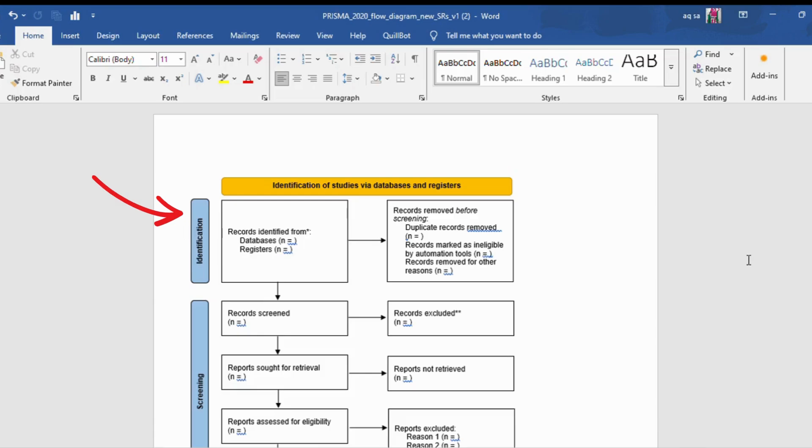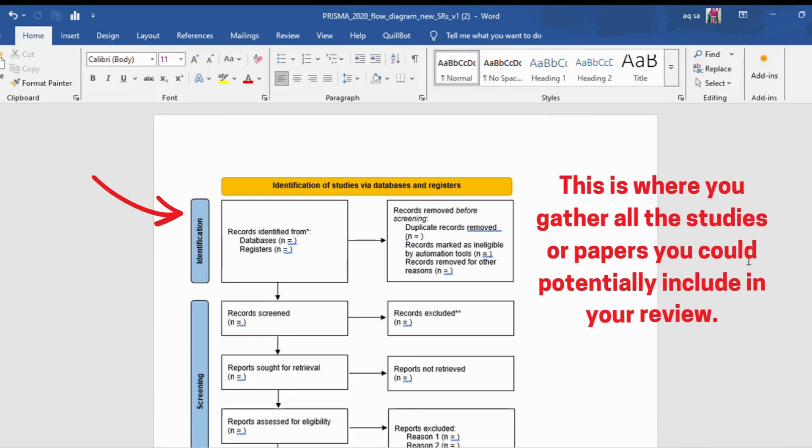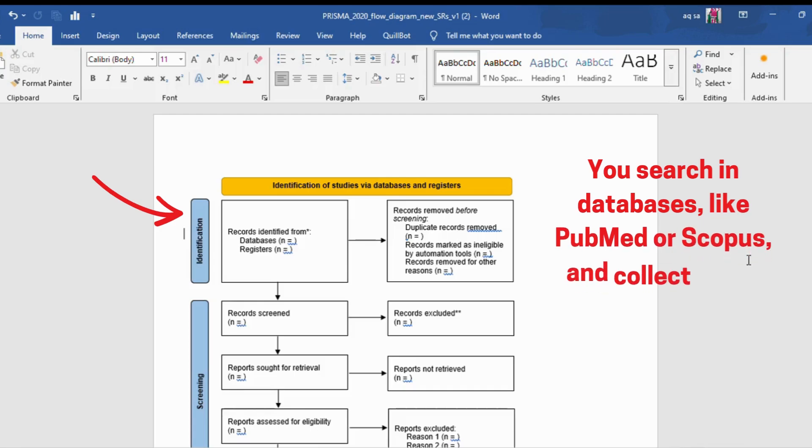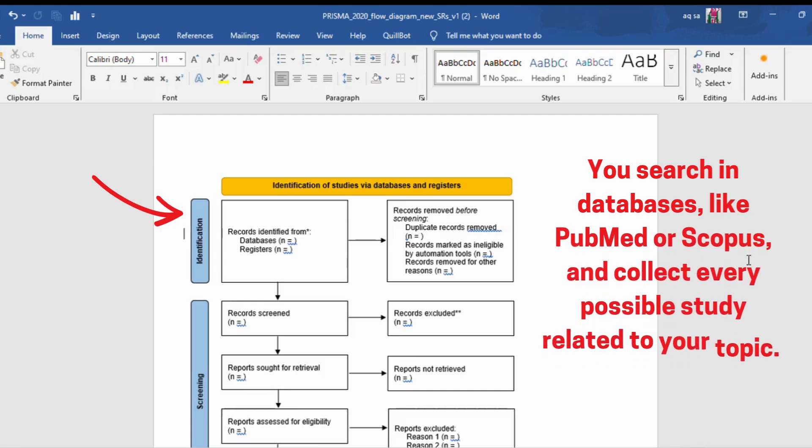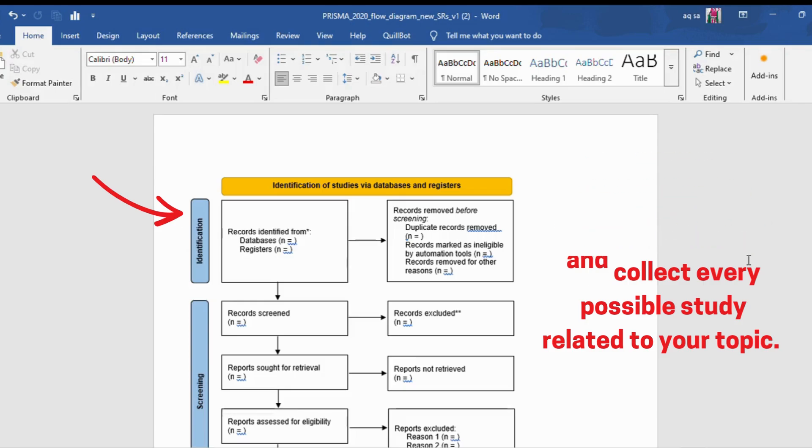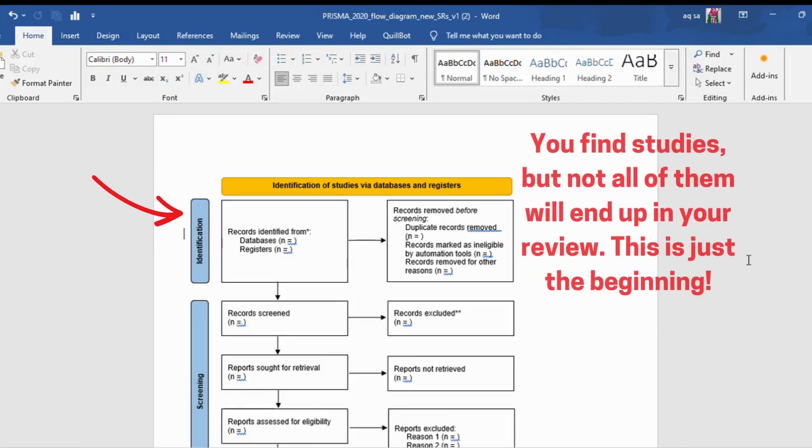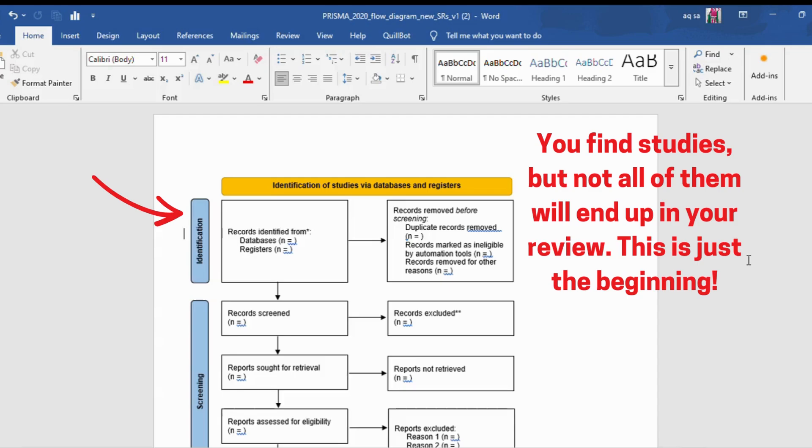Identification is the first step. This is where you gather all the studies or papers you could potentially include in your review. You search in databases like PubMed or Scopus and collect every possible study related to your topic. The goal is to find as many studies as possible. You find studies, but not all of them will end up in your review. This is just the beginning.